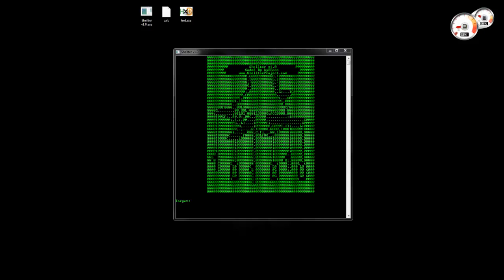You can use Shelter to hide a payload — a shellcode — inside legitimate Windows native applications. It currently supports only 32-bit applications, but in the future I might extend this to support 64-bit applications as well.